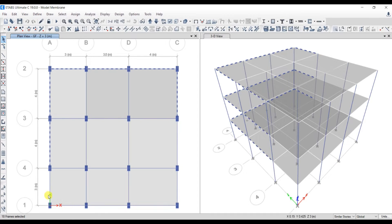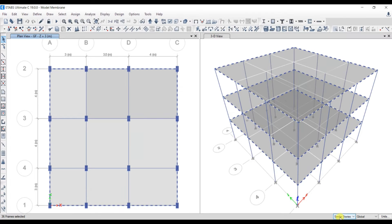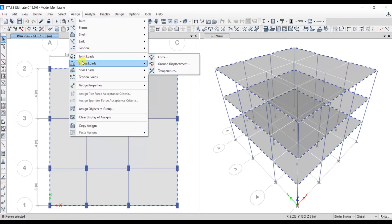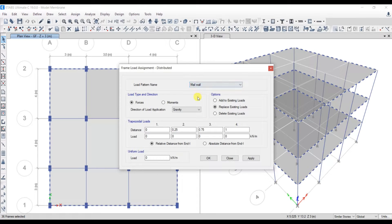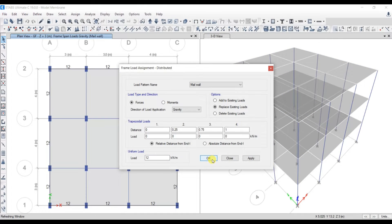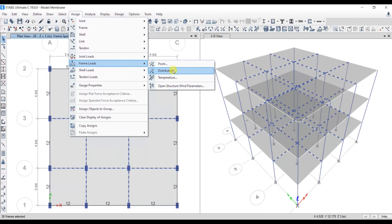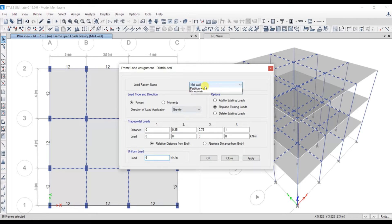Let's select all the outer beams for the main wall load. The Similar Stories option is very helpful — all the stories' outer beams have been selected. Go to Assign, under Frame Loads, select Distributed. Select Main Wall Load, set the direction of load application as gravity, and give the load as 12 kN/m. Click Apply and OK. The load has been assigned for all the floors. Now, let's select the interior beams. Go to Assign, Frame Loads, Distributed, select Partition Wall, and give 6 kN/m. Click Apply and OK.